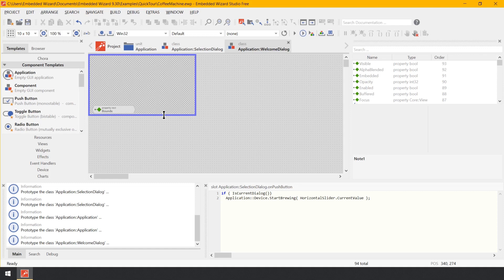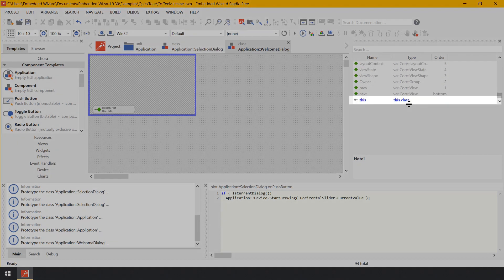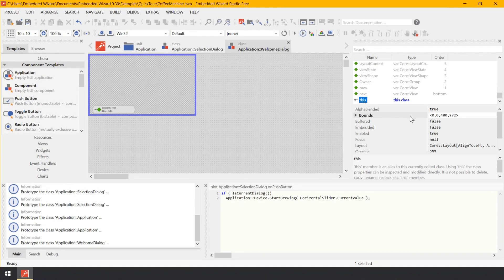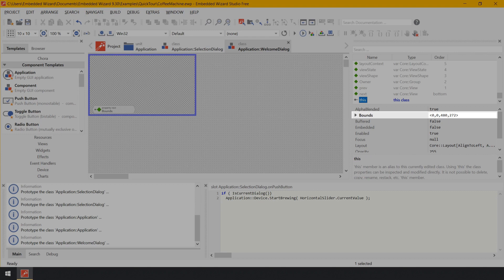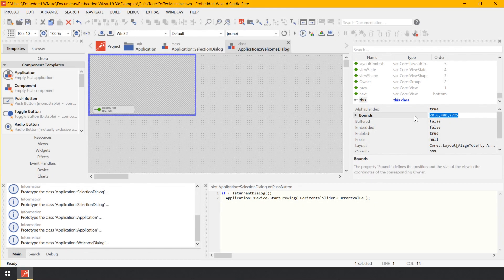In an alternative approach, you can change the size of the canvas by modifying the corresponding property Bounds. This property determines the size of the component and the position where to show it. Even if you have performed the previous steps, please follow the next steps to learn this alternative approach as well. In the upper area of the inspector window, look for the member 'this', which represents the actual edited component. Select this member. Now in the middle area of the inspector window, look for the property Bounds and modify it to the value <0,0,480,272> and confirm by pressing Enter. Make sure you didn't forget to type in the angle brackets — they are part of the expression.